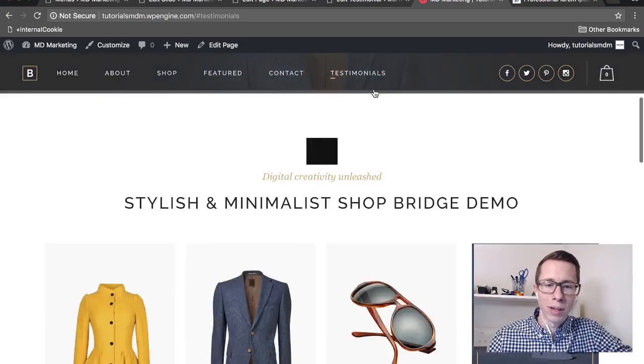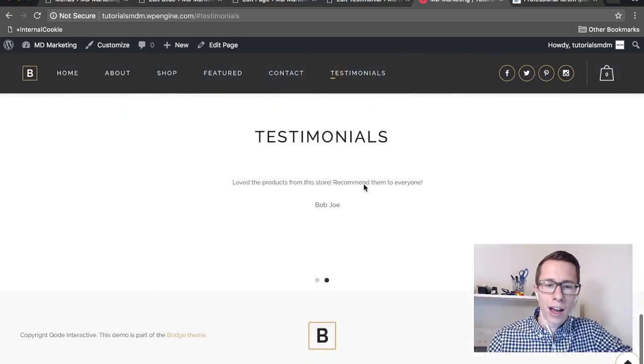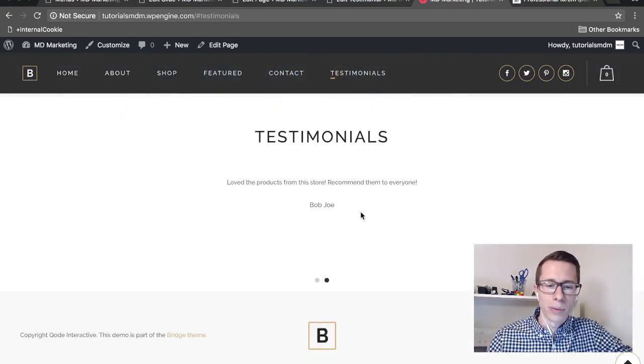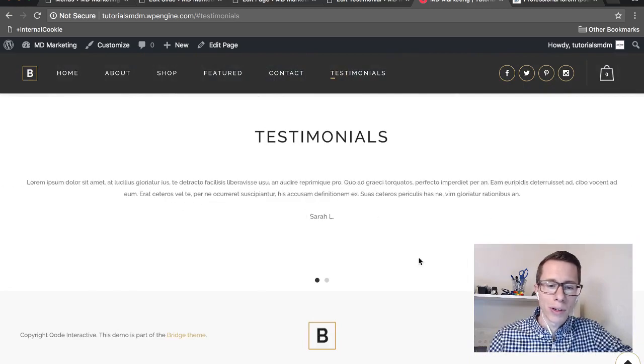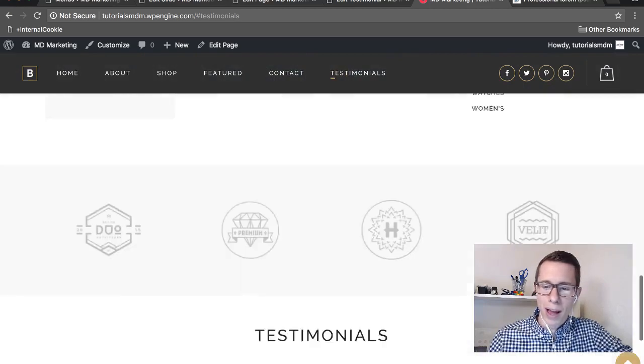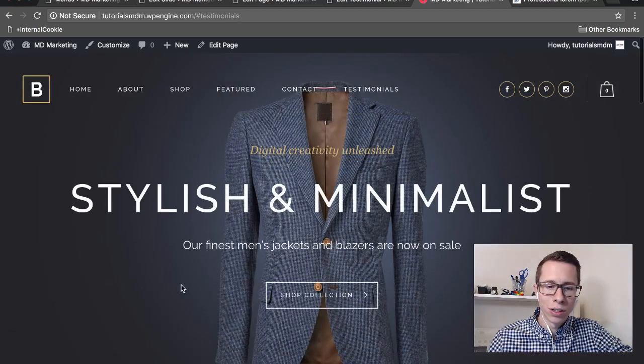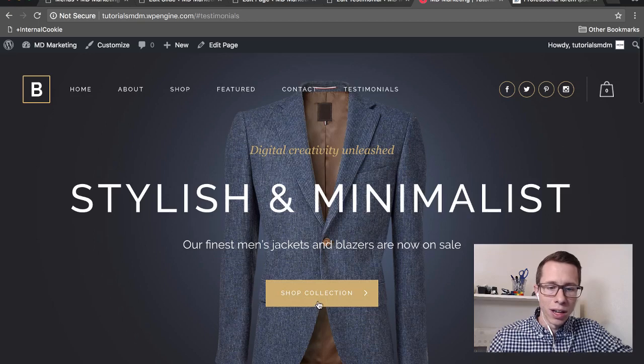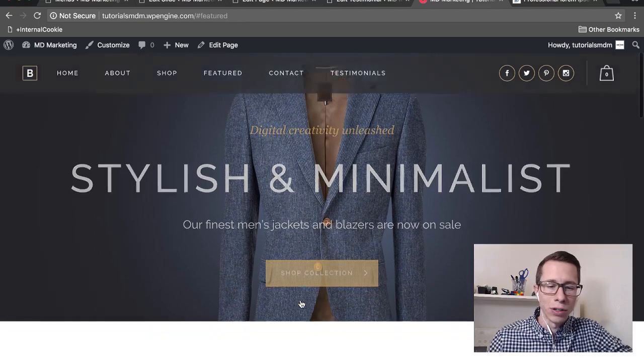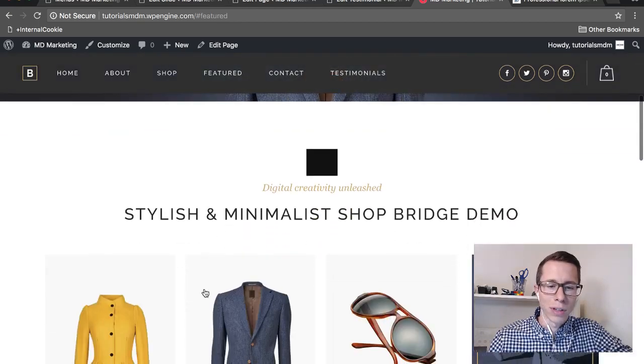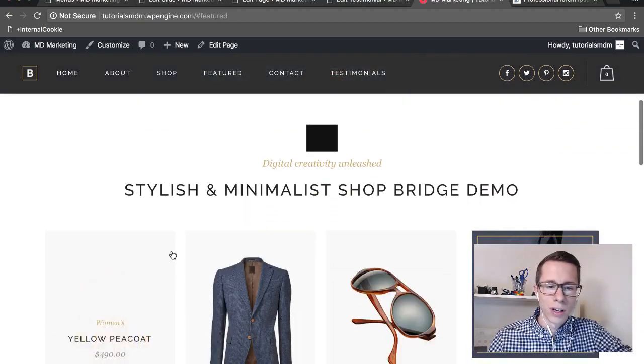Testimonials wasn't here originally but now you can click on it and see how it does a smooth scroll effect all the way down to Testimonials. You can go back to the top of the page, and then shop collection. Let's just say you want to go down to your featured items on this page. There it is.